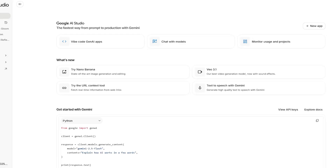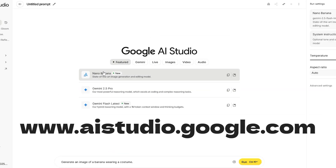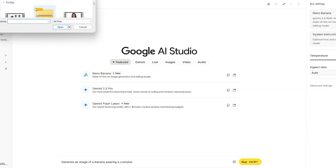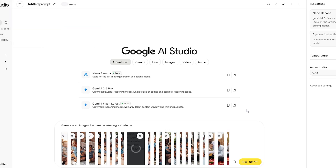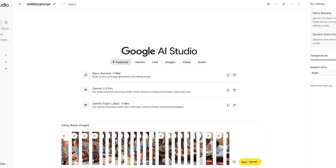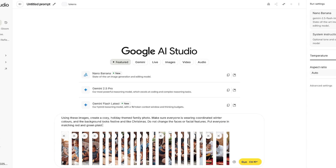First, go to Google AI Studio by typing www.aistudio.google.com. Upload your favorite photos into the AI tool, and then add this prompt: 'Using these images, create a cozy, holiday-themed family photo. Make sure everyone is wearing coordinated winter colors, and the background looks festive and like Christmas. Do not change the faces or facial features. Put everyone in matching red and green plaid pajamas.'